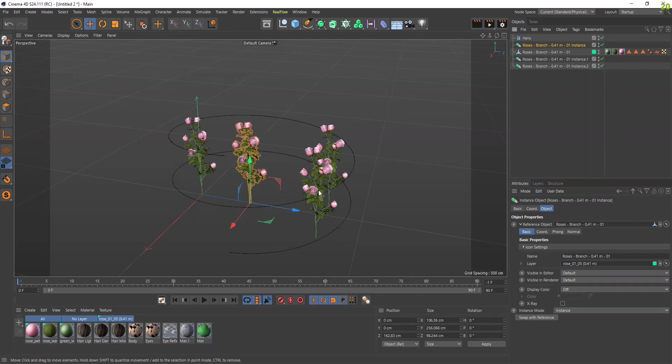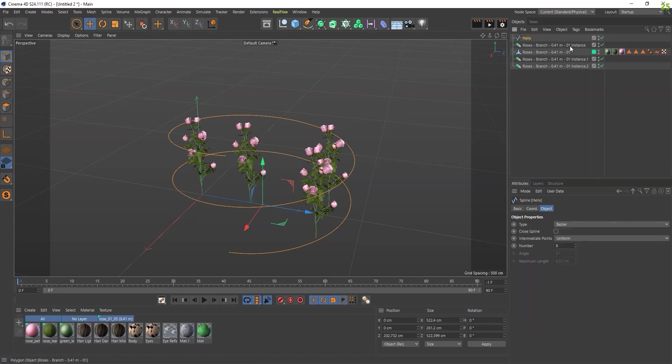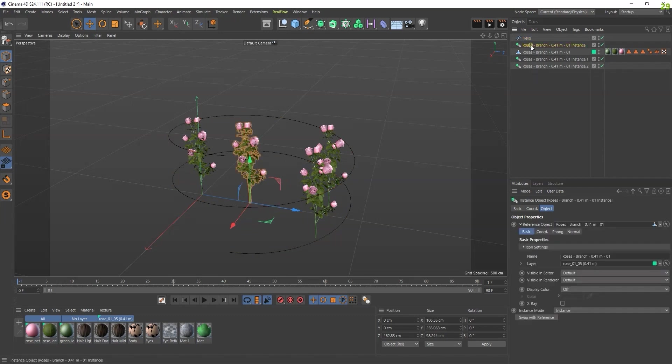First, convert it to Editable so it becomes a spline. Go to any instance and here you'll get the Mode option for Instance Mode.